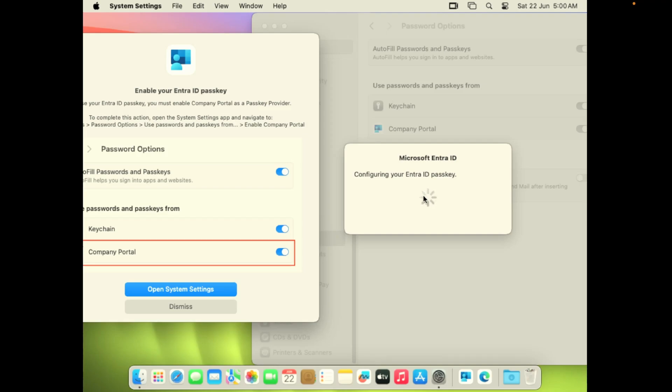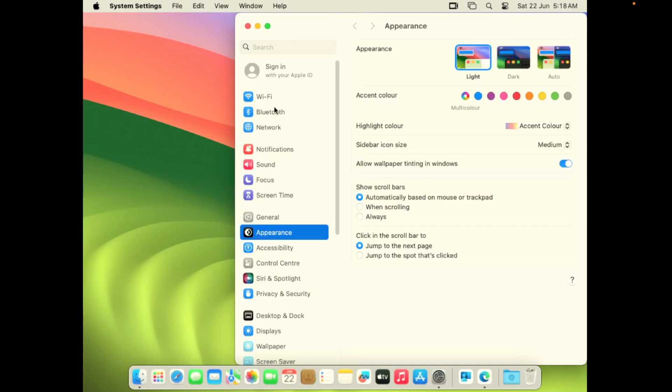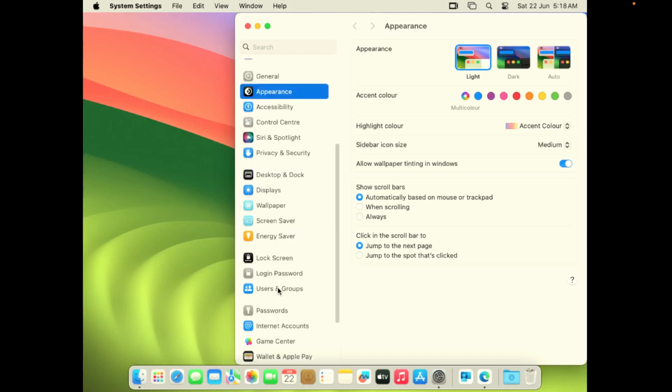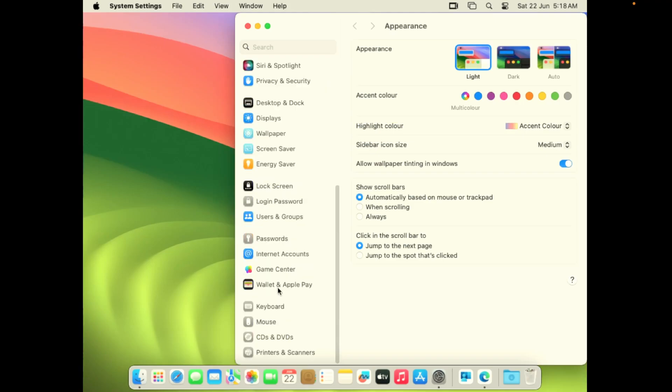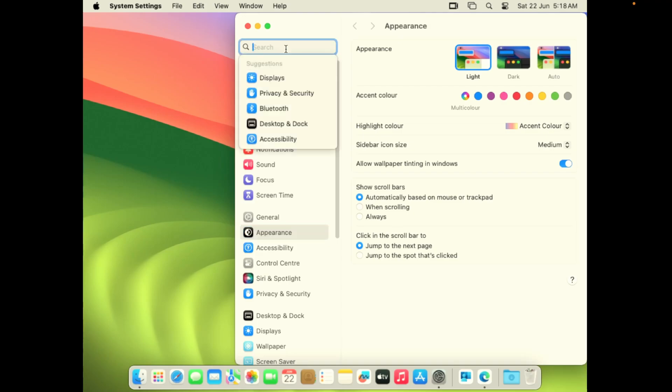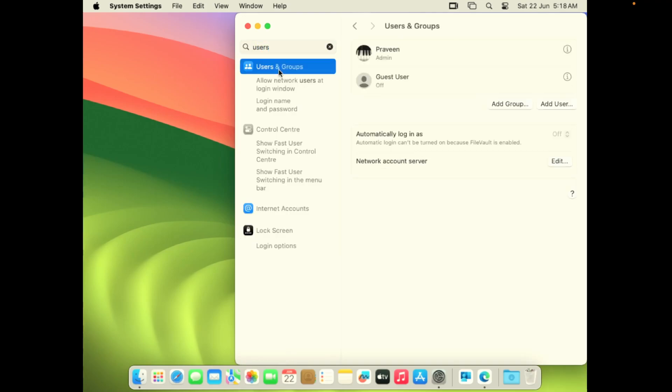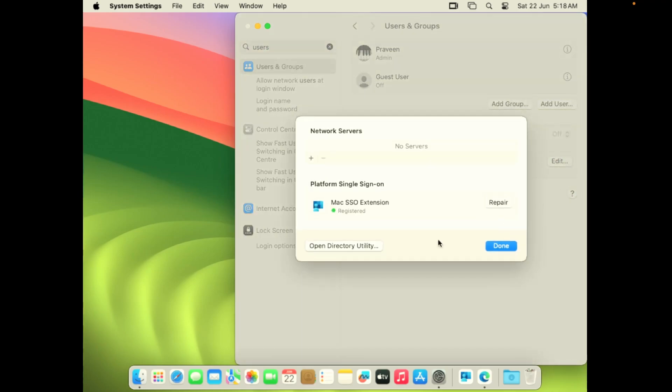We can quickly jump into how to validate these settings. Once you've completed the configuration, now we can validate if the configurations are right. Go to users and groups and click on edit at the network account server. You should see Mac SSO extension and it is showing us registered. You can also see a company portal logo there. That's all. It's properly configured.